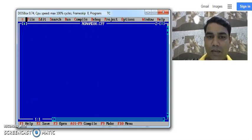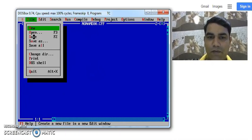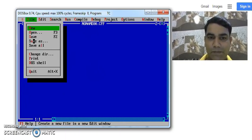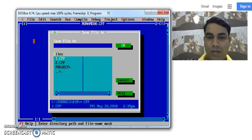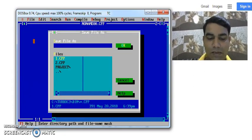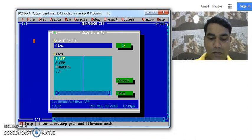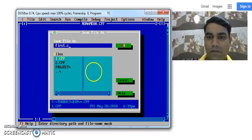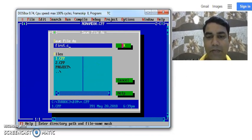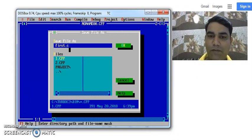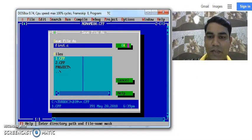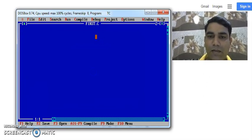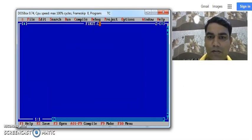We can change the name of this file with the help of save button or save as. So I am giving the name to this file as first dot c because this is my first program. You can give any name to the program but you have to save the file with dot c extension for C programming language. Once you do that you will find the name of the program appears on the top, first dot c here.